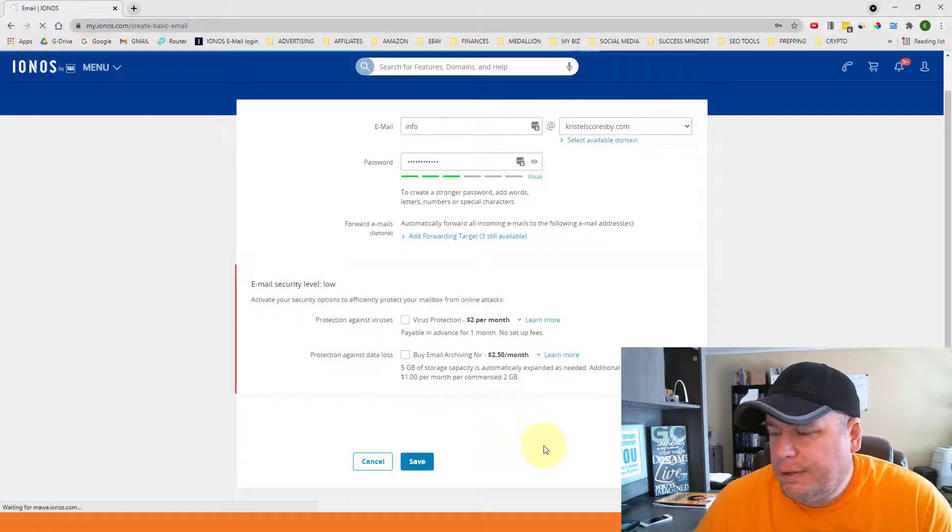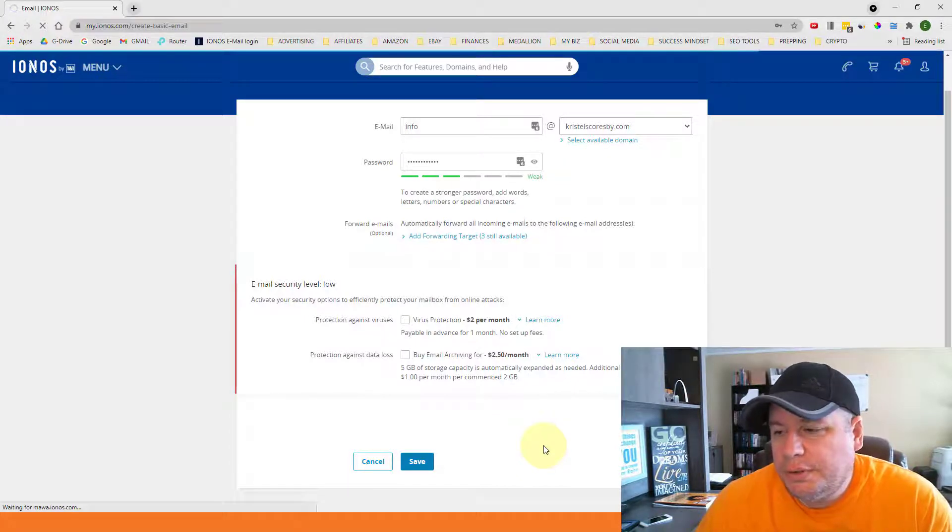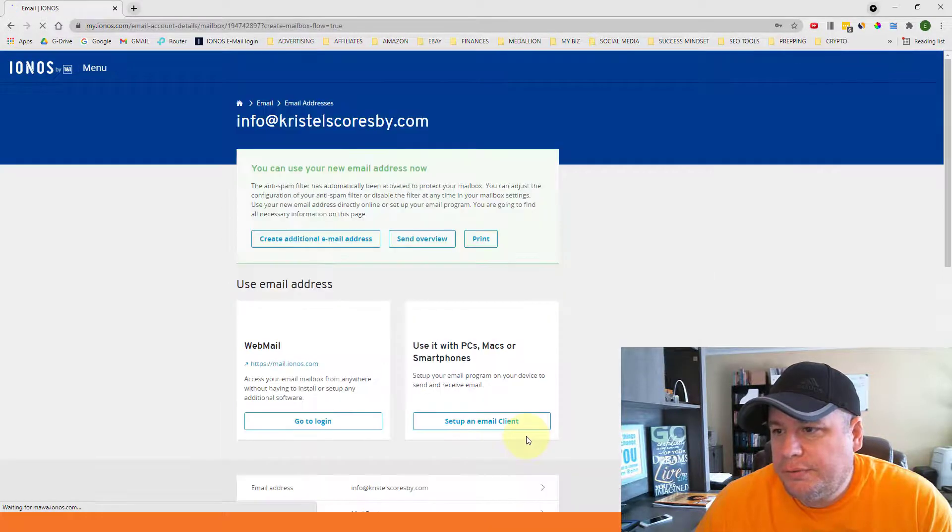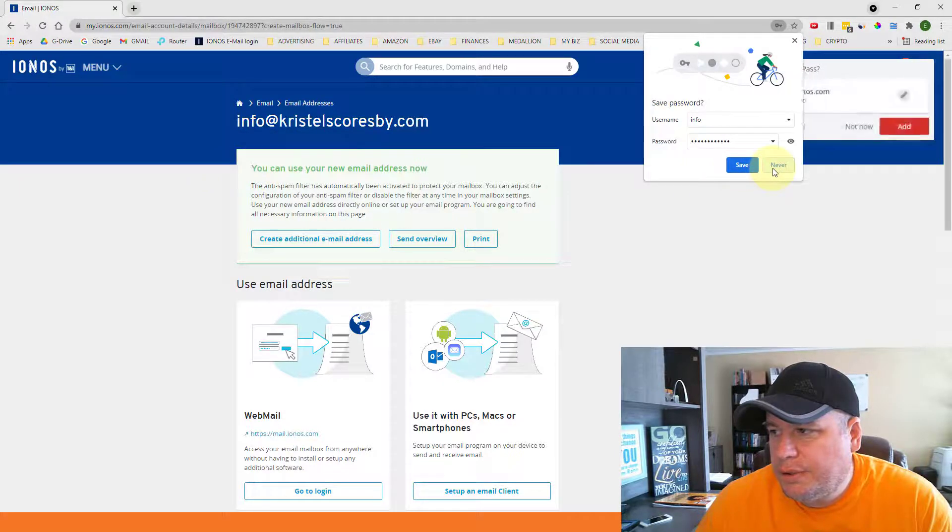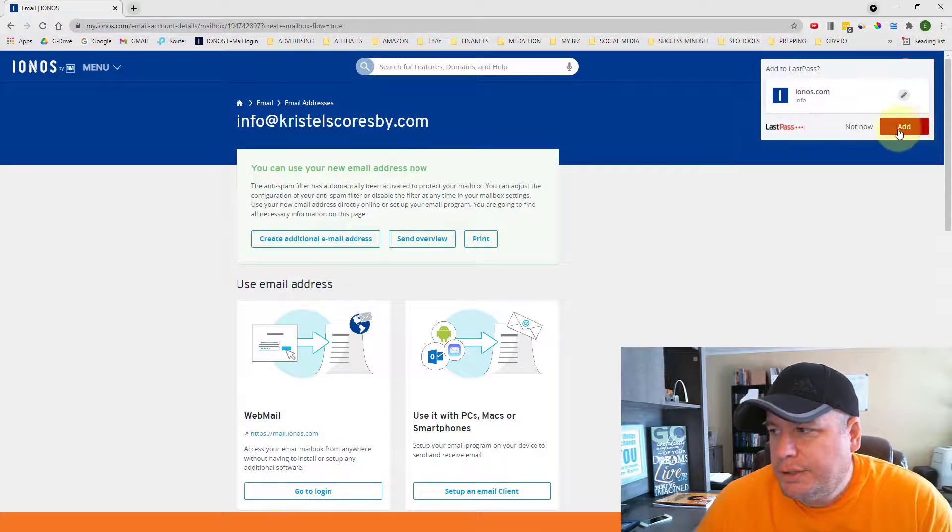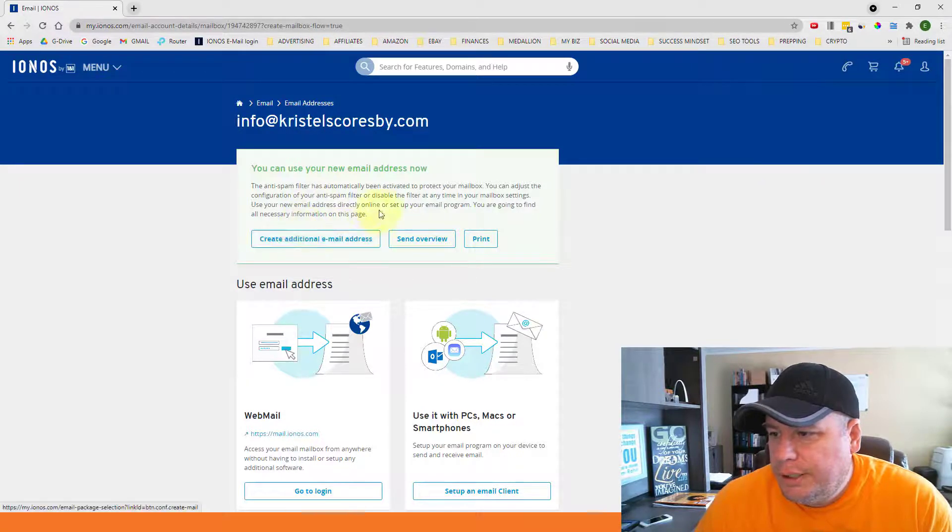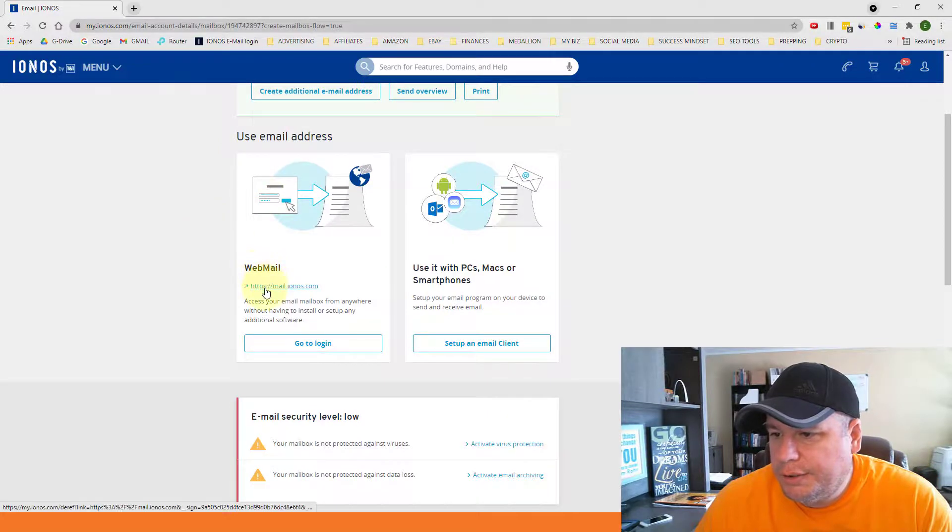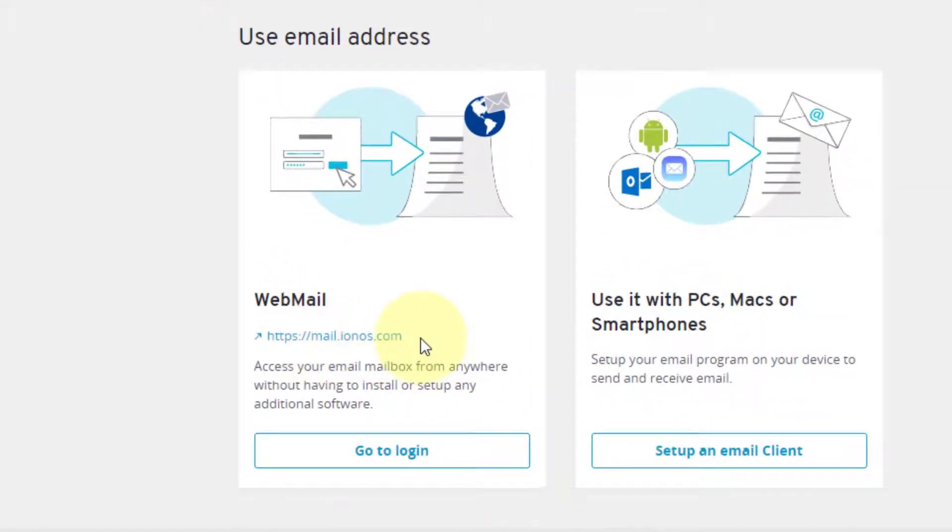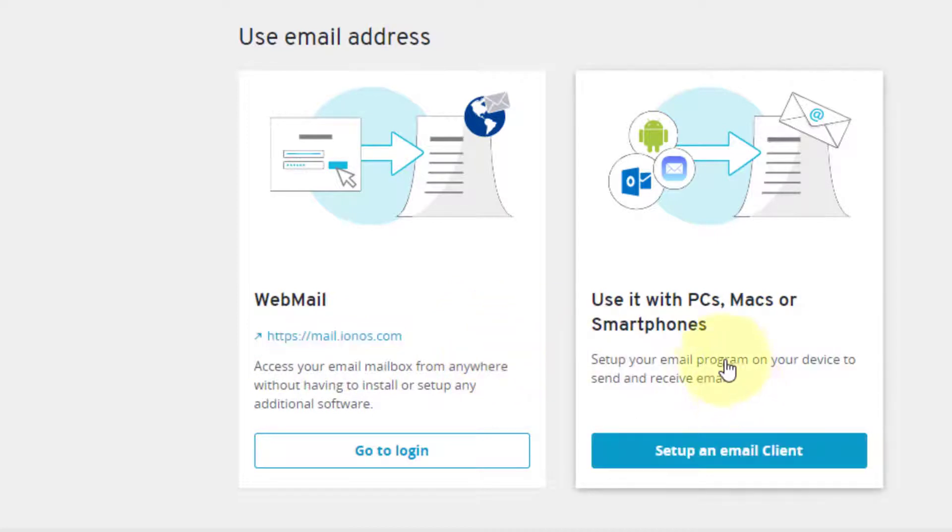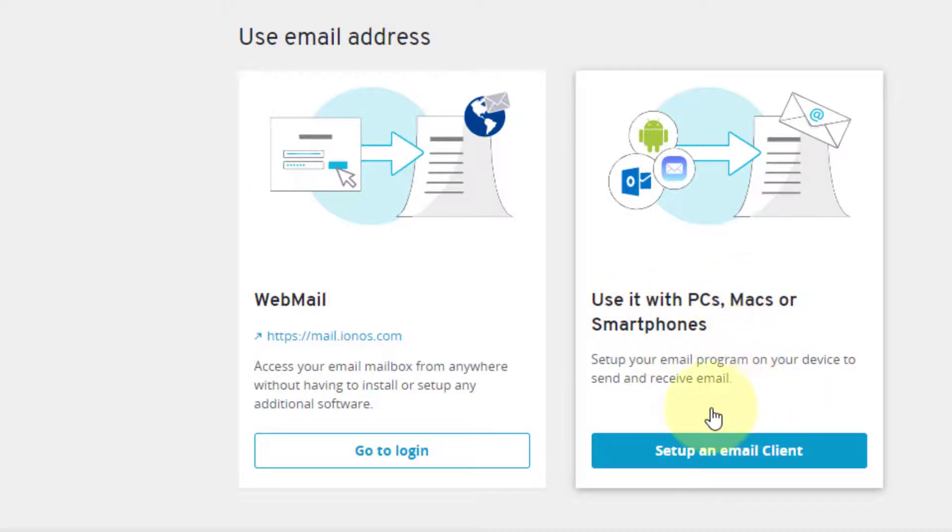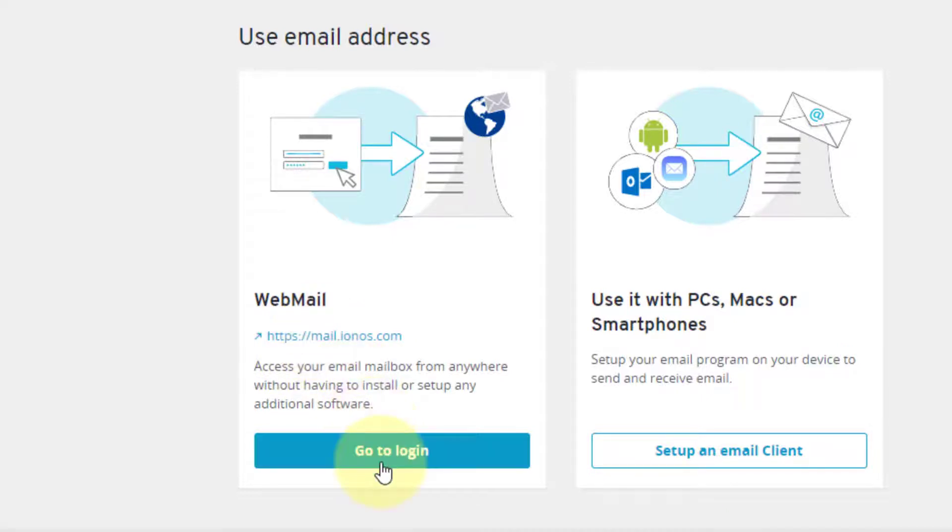So once you click on save, it might take a few seconds for it to process and for it to create the account. But once it does, it'll come to this confirmation page that says you can use your new email address. Down here it has where you can use it. If you want to just log in directly over the internet, this is the website that you go to log into your webmail. You might want to write that down or bookmark it, mail.ionos.com, that's where you access your inbox. And then also over here on the right, it has instructions on how to set up your email address on your smartphone or your Mac or PC. I might save that for another video on how to do that, but that'll give you instructions on how to set that up on your smartphone. But if I wanted to go log in right now, I can just click on this link or go to the login page.